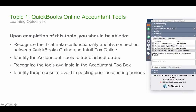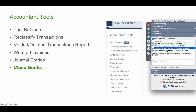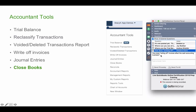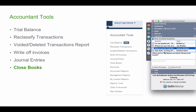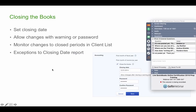In the top left you'll see a little briefcase icon. Click on that briefcase and you'll see trial balance, reclassify transactions, and other accountant tools listed there. Regarding whether writing off invoices affects cash accounting: yes, because writing off an invoice marks it paid against an expense account like bad debt, so it will show up in your cash basis report.